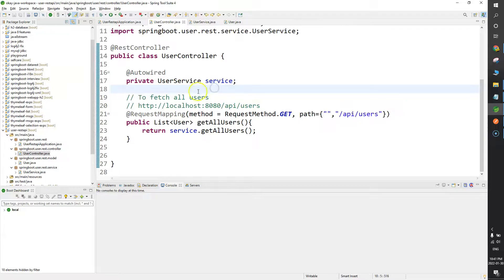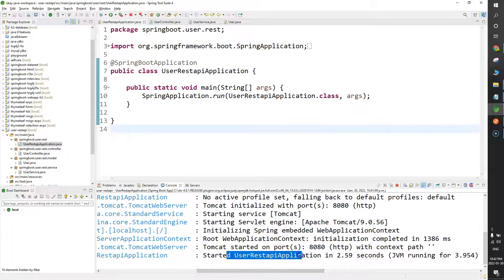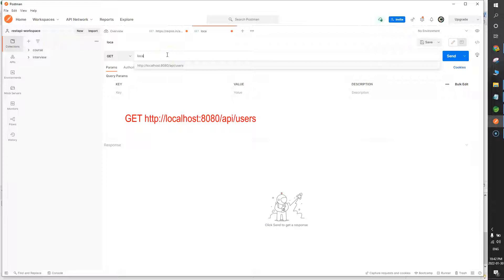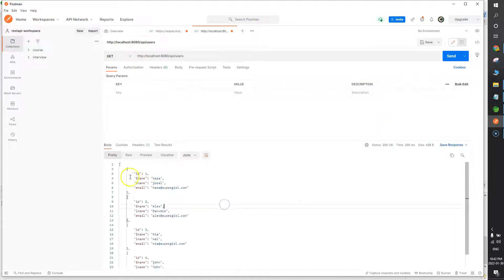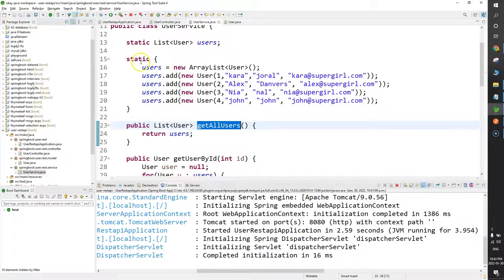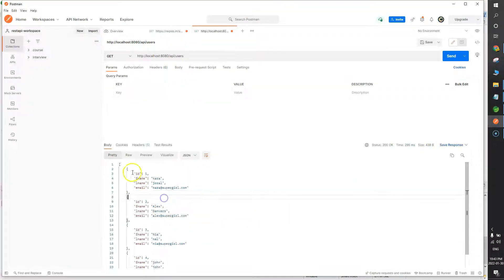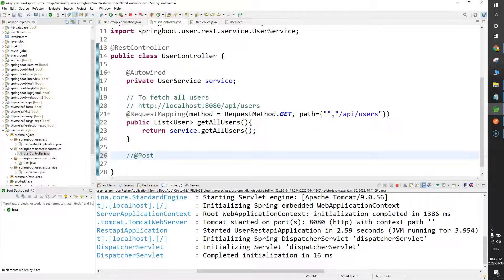I already have a User REST API Spring Boot project in the IDE. Let me start the application. The application has started on port 8080. Let me start Postman and make a GET call first — localhost:8080/api/users. Here you can see we have four users in our list. If I go to the UserController and look at the get-all-users function, I have a list of users in the service class with four users.